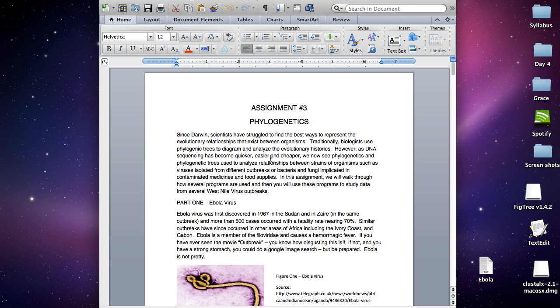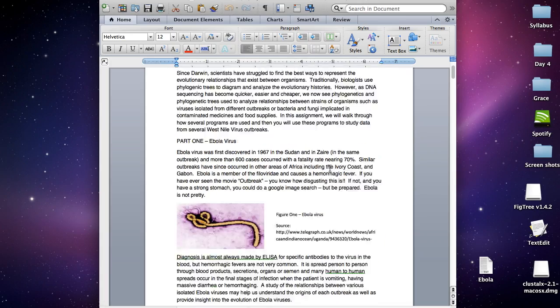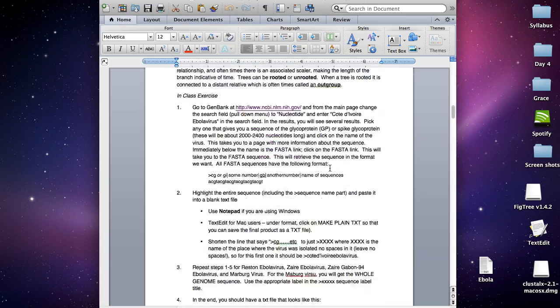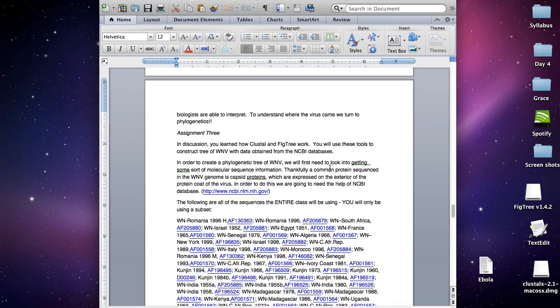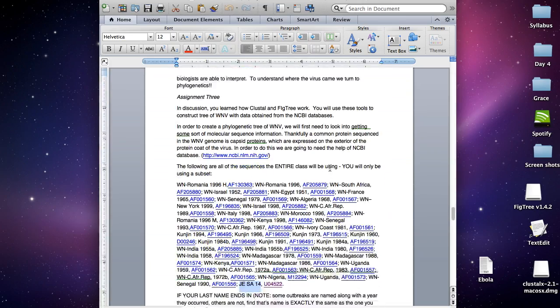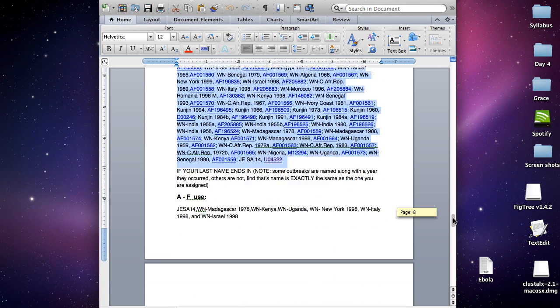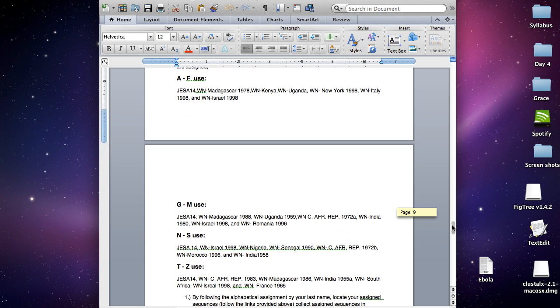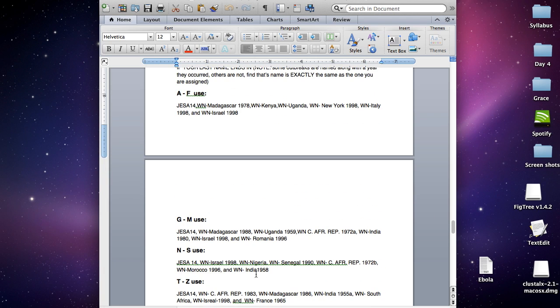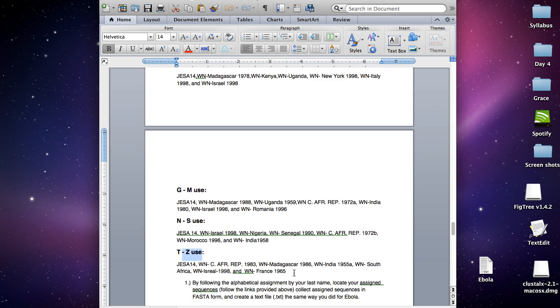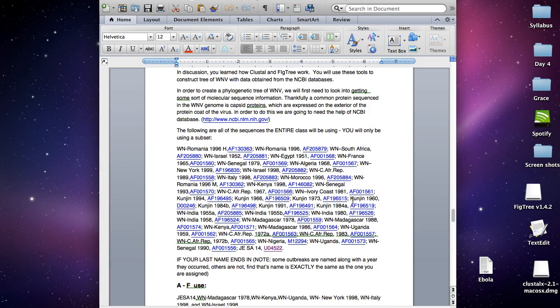First, you need to obtain your sequences that we'll be looking at. You can do this by scrolling all the way down to part three of your assignment, and here are all the sequences that we'll be looking at. The sequences are divided into groups based on your last name. For example, my last name starts with Z, so the only sequences I'm going to be looking at are listed here. When you're looking for your sequences in this giant block of text, make sure the name and the date, if there is a date, match so you're using the correct one.